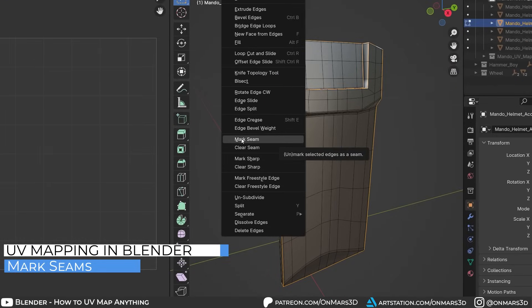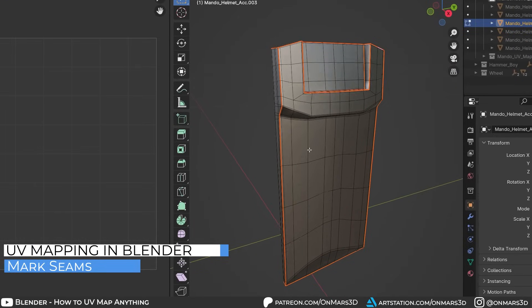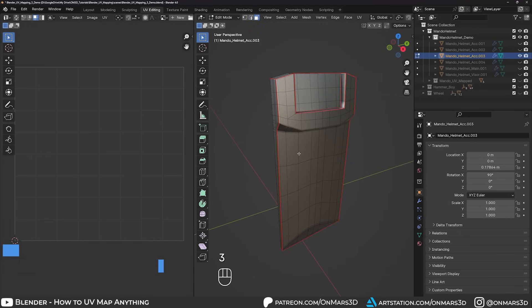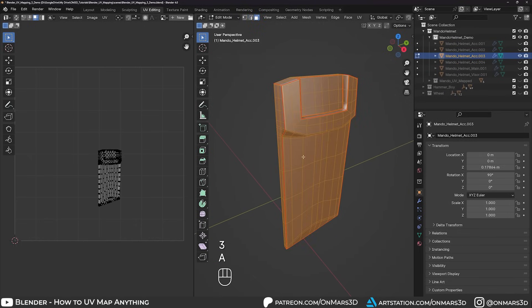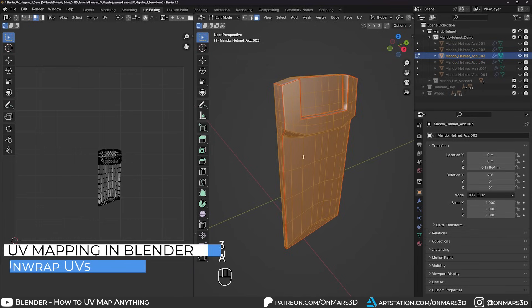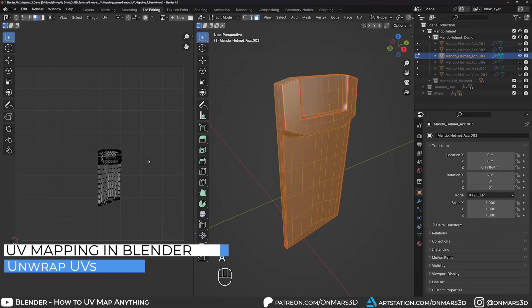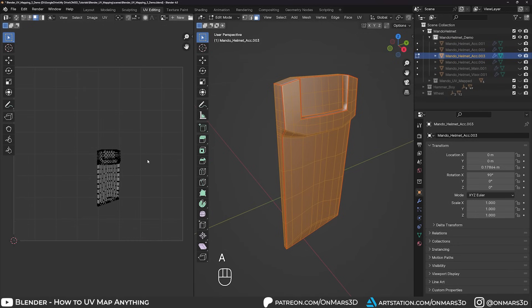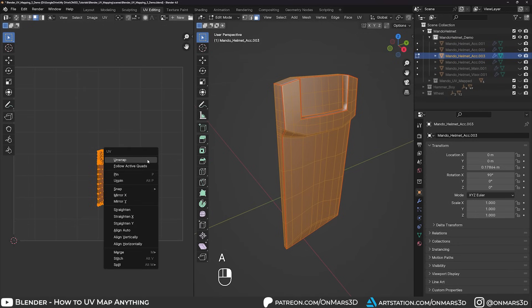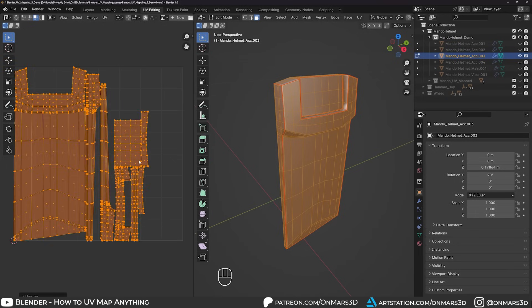With the edges selected, right click, then select Mark Seam. Once you mark seam, it'll highlight red, which is exactly what we want. Switch back to face mode, press A to select all the faces, go to the UV editor window, select all the UVs with A, then right click and unwrap. And there you go.